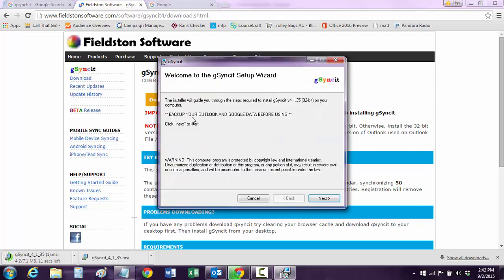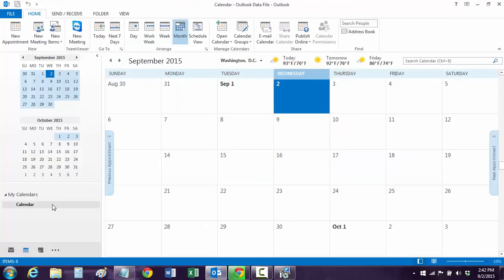Now it says back up your Outlook and Google Data before using. So let me show you quickly how to do that in your Outlook. So here you have your calendar, and this is very important that you back this up. So pretend I have a lot of items on my calendar here, which I don't, but let's say I do.